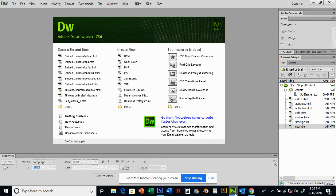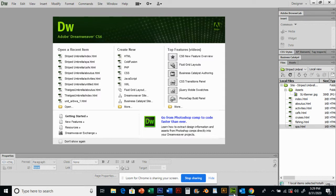Welcome to Dreamweaver Lesson 4, Cascading Style Sheets. We're going to talk about cascading style sheets today. We're going to do some different things, enter some text, and really get into what CSS styles are all about.